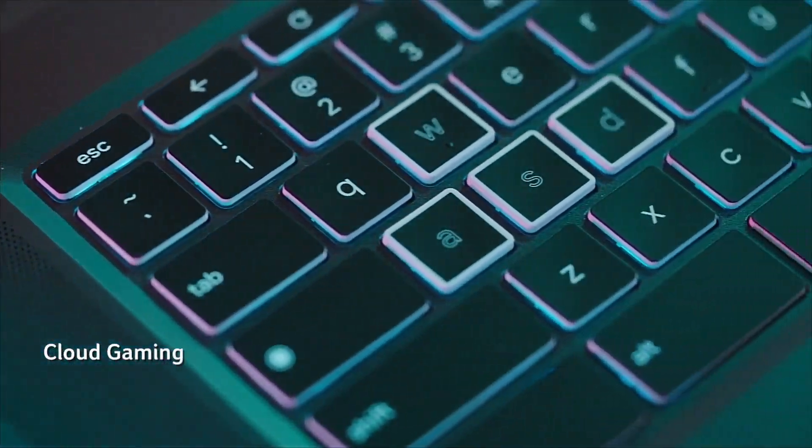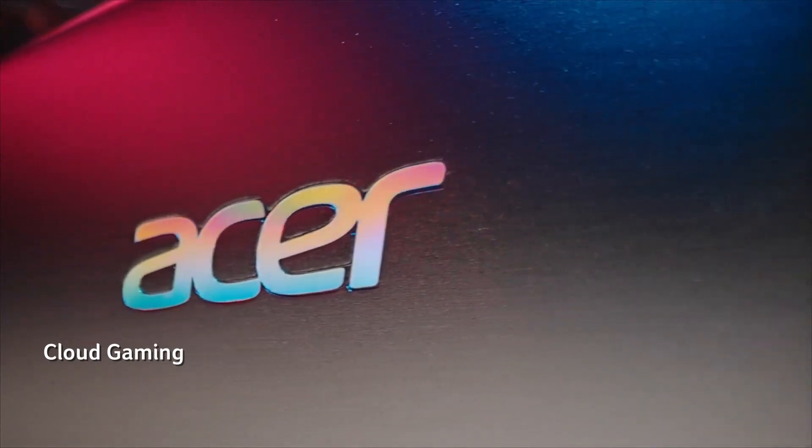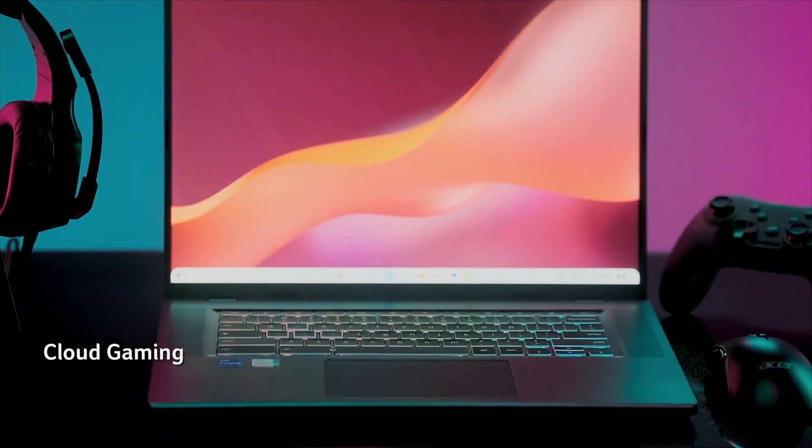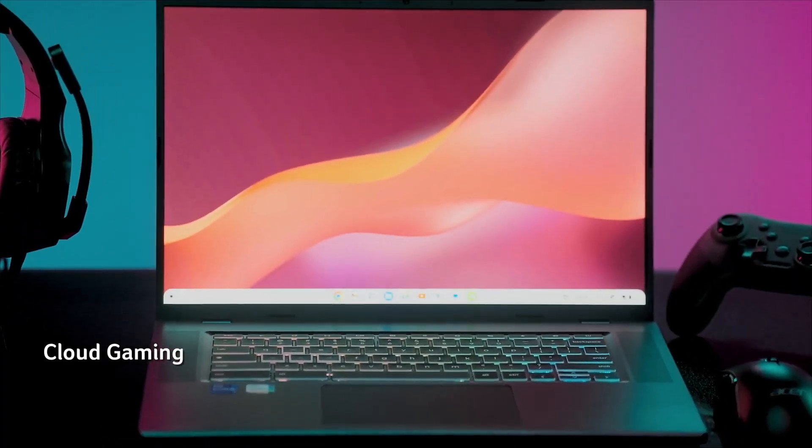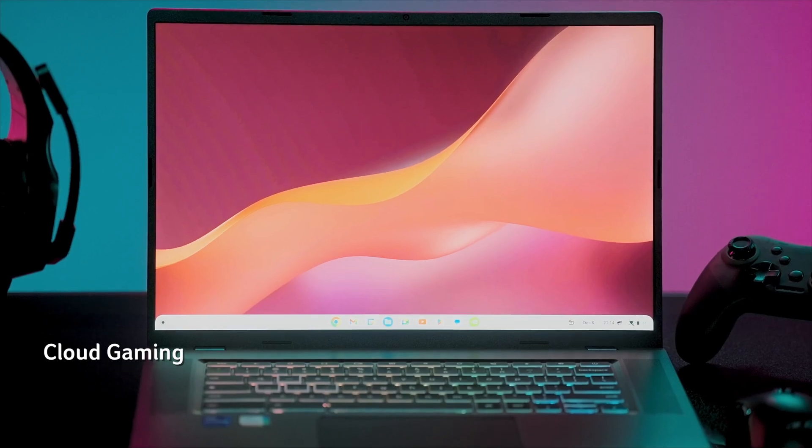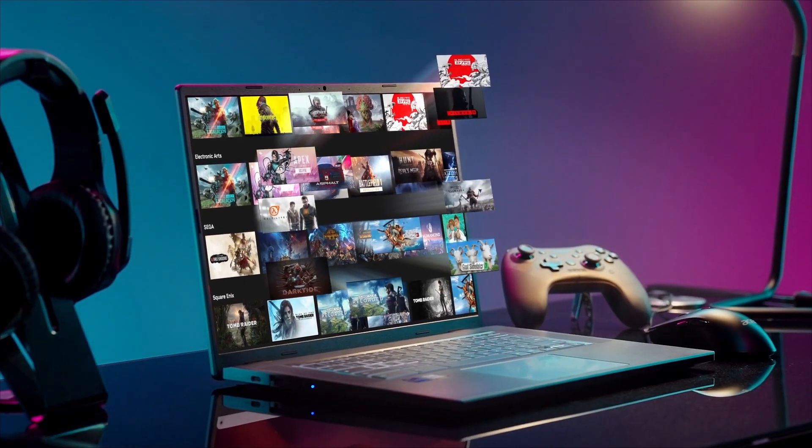Powered by an Intel Core i5 processor, 8GB of RAM, and a 256GB SSD, this Chromebook handles heavy workloads with ease.